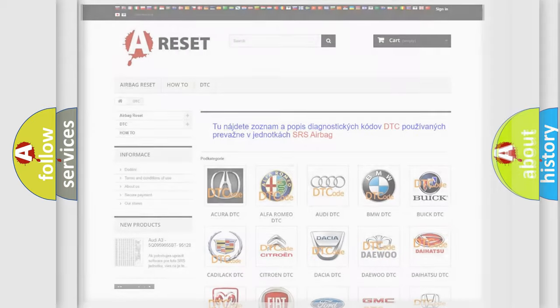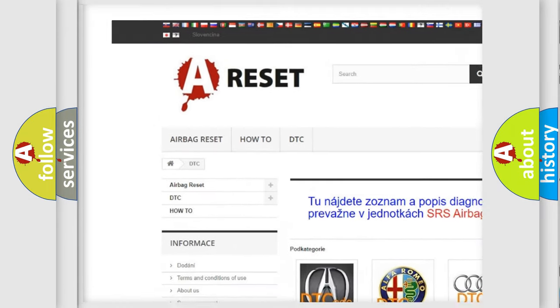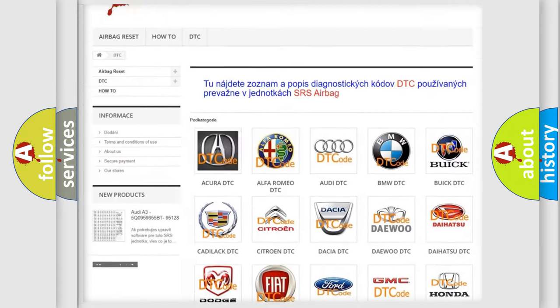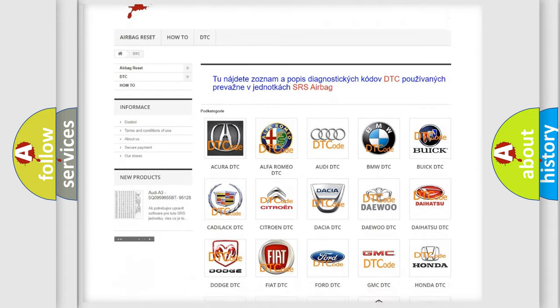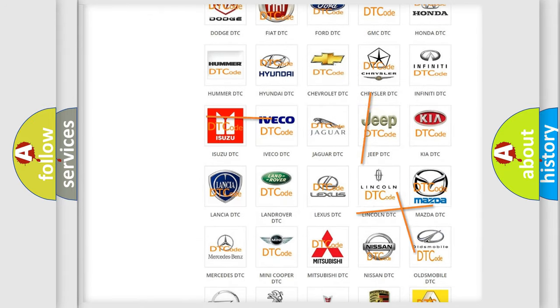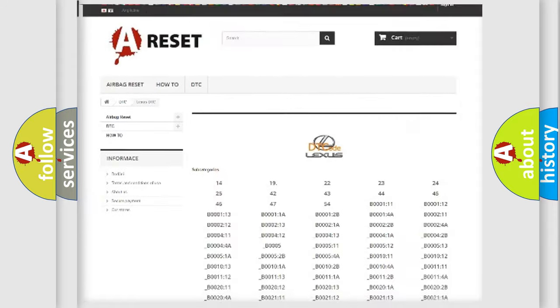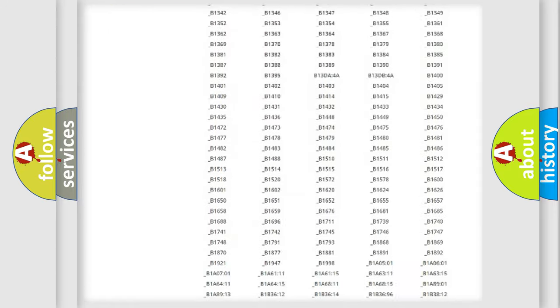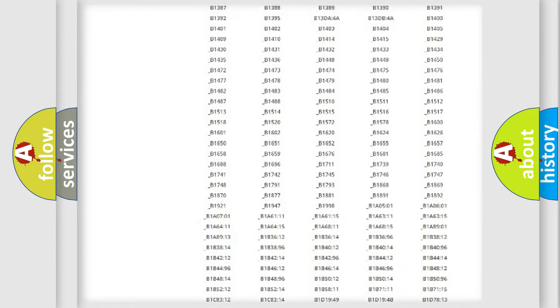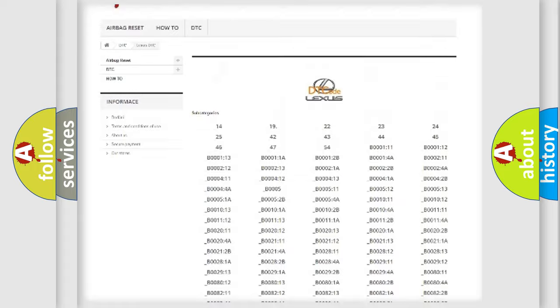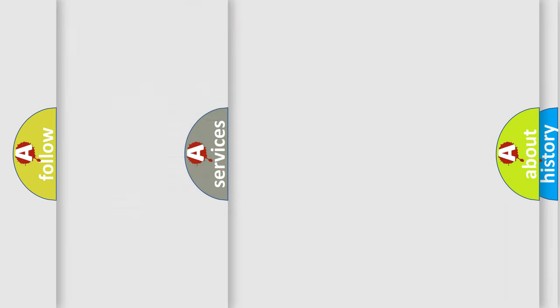Our website airbagreset.sk produces useful videos for you. You do not have to go through the OBD2 protocol anymore to know how to troubleshoot any car breakdown. You will find all the diagnostic codes that can be diagnosed in Lexus vehicles, and many other useful things.